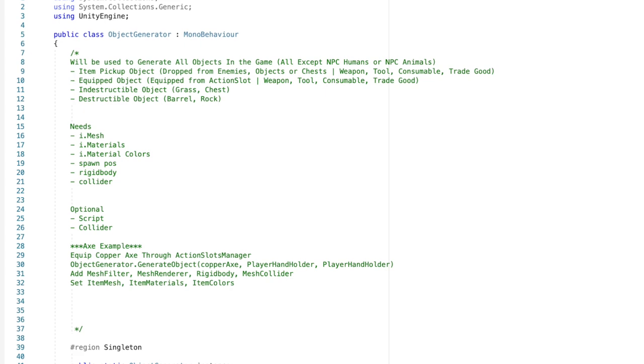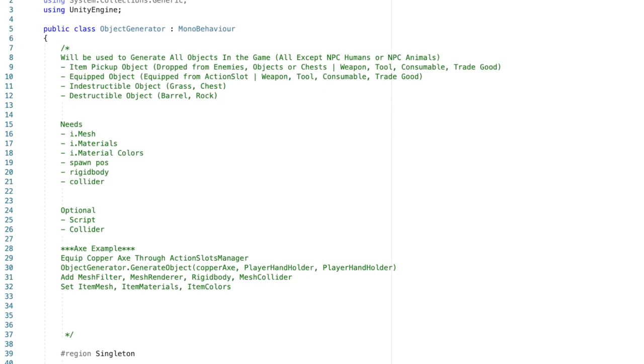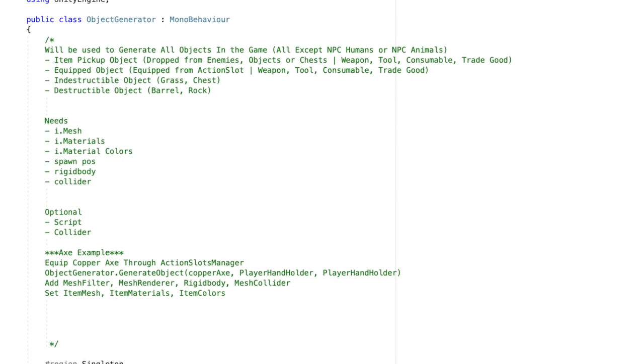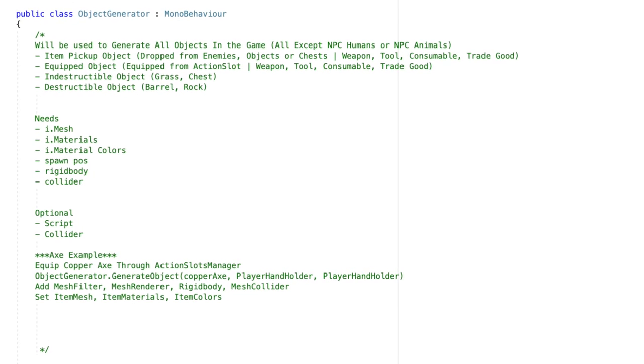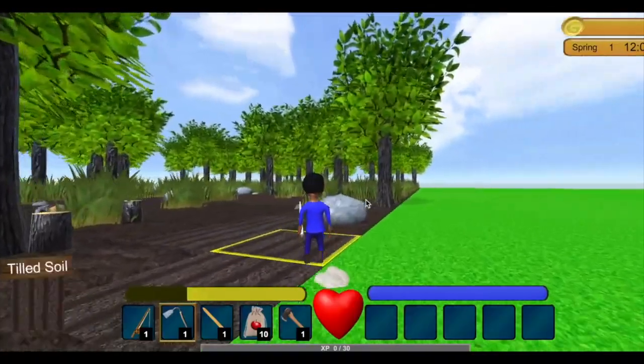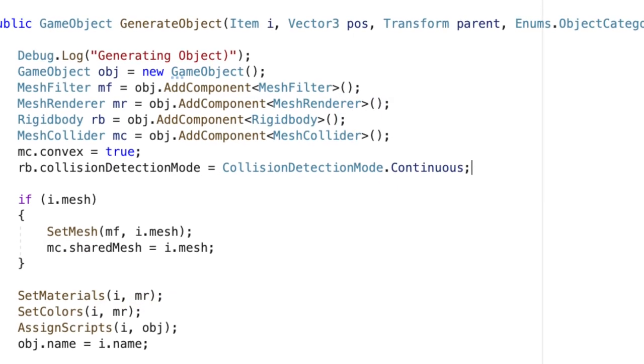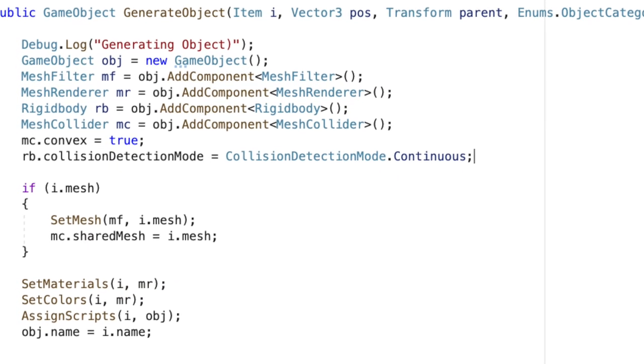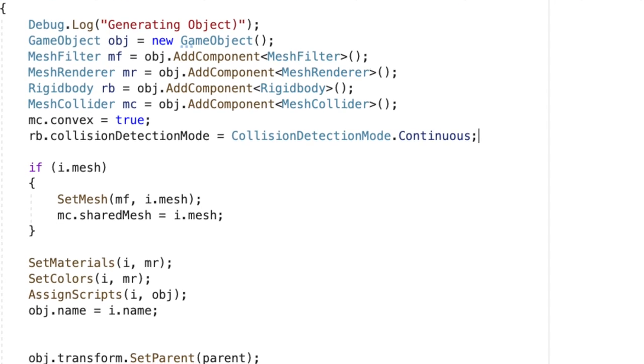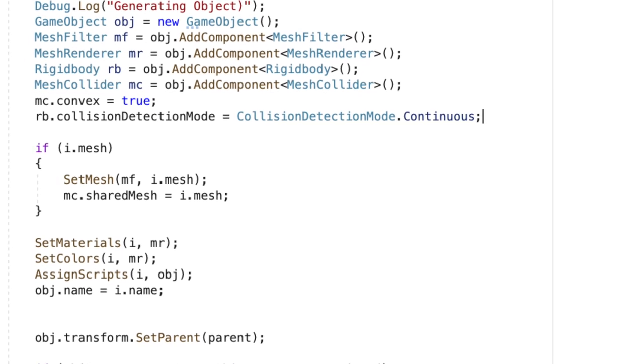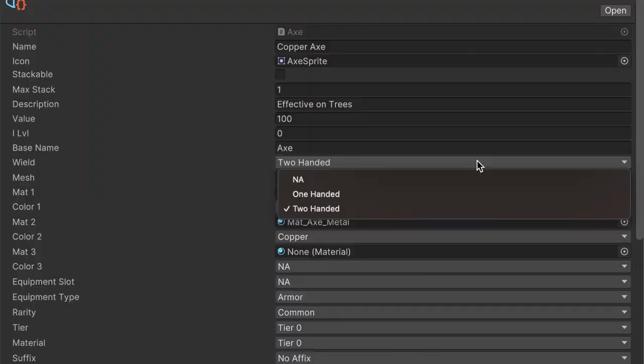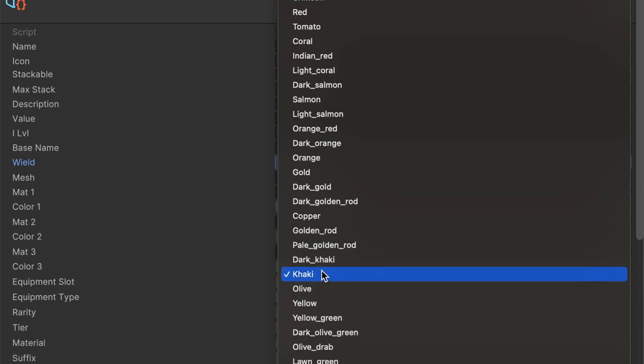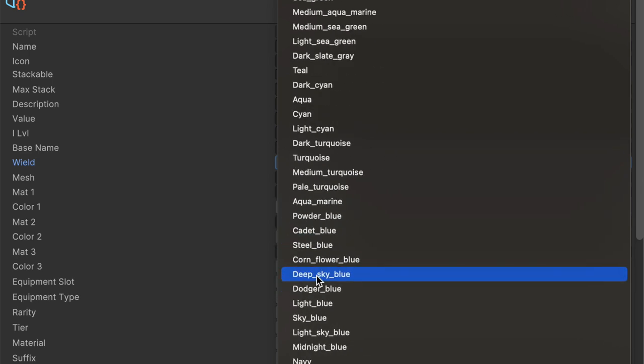The code structure should instantiate the object first with shared input variables such as mesh, material, and color. Some items might have multiple materials or multiple colors - the handle for an axe should be wood and beige color versus the blade which depending on the material could be silver, bronze, copper, or gold. Then apply a collider if needed and determine which scripts need to be added.